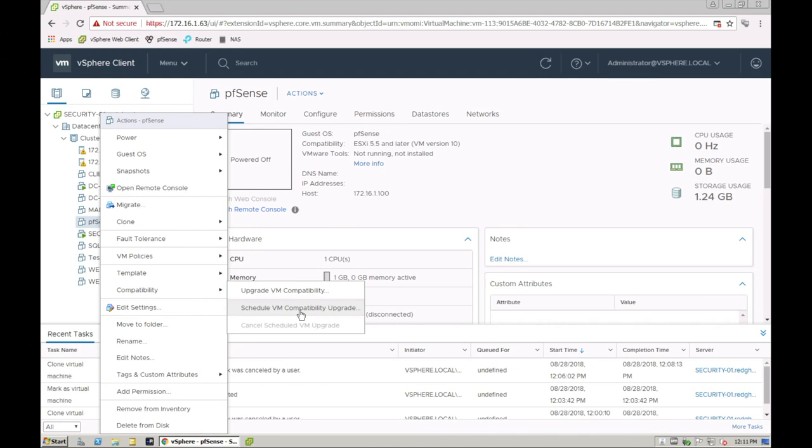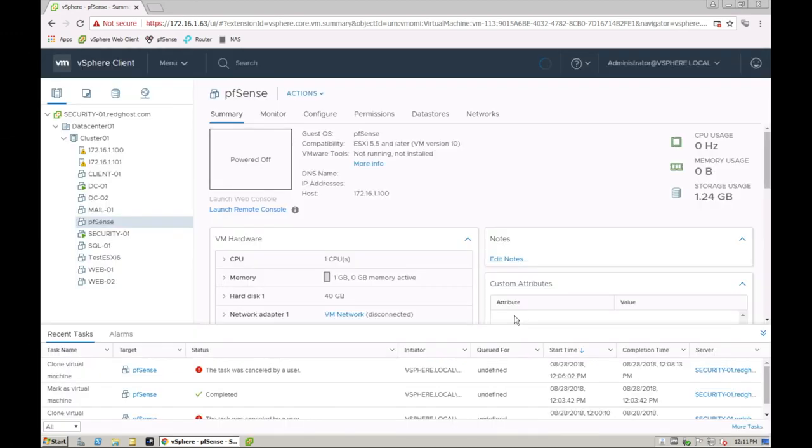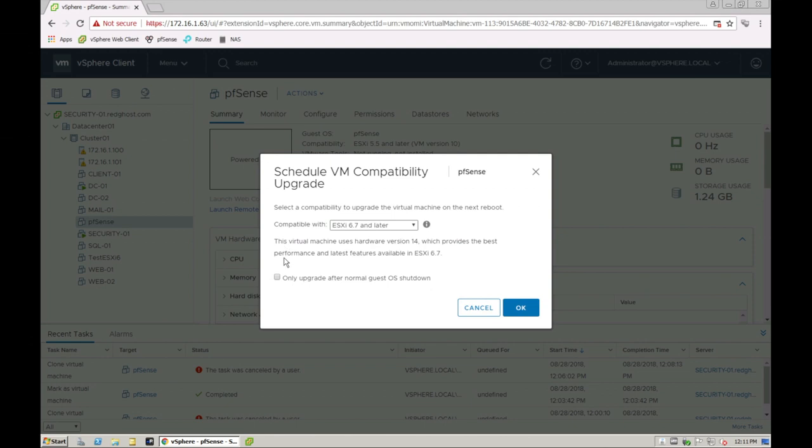So you can schedule it for a later time. I can say yes and I can say what version I want it to compatibility and only upgrade after normal guest OS is shut down. So if you've got a scheduled outage, you can do it that way.